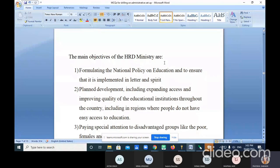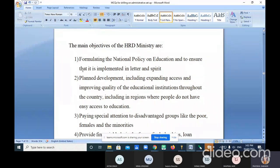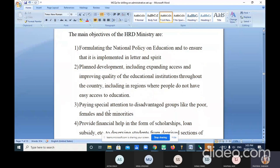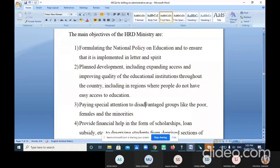The main objectives of HRD Ministry are: first, formulating the national policy on education and ensuring it is implemented in letter and spirit; second, planned development including expanding access and improving quality of educational institutions throughout the country, including regions without easy access to education; third, paying special attention to disadvantaged groups.